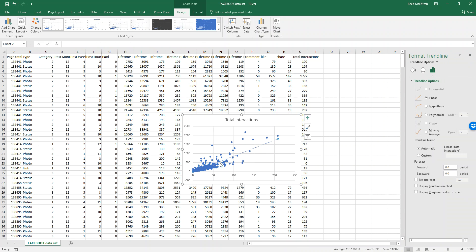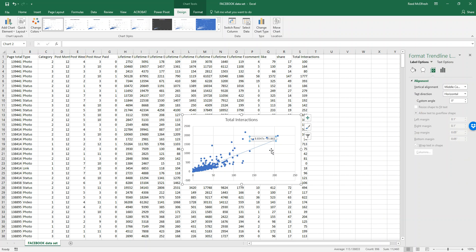Here's our trend line, and we can see it's a positive correlation. Now if we want to know the equation for our correlation, we can select over here and say display equation on chart. Right here is our equation, which we can then use to calculate the value of y (total interactions) based on any value of x (shares).